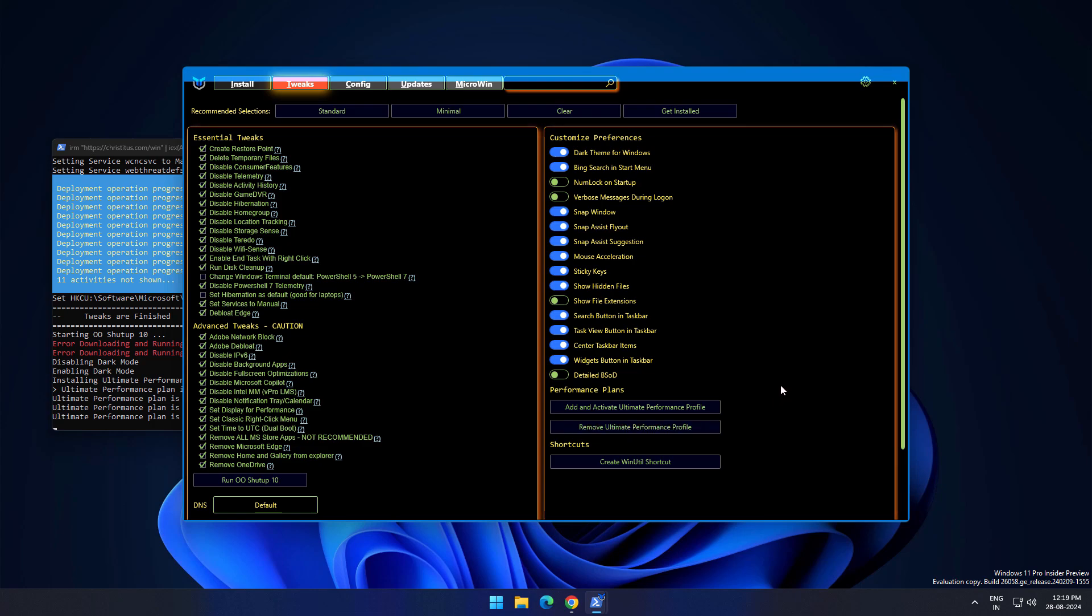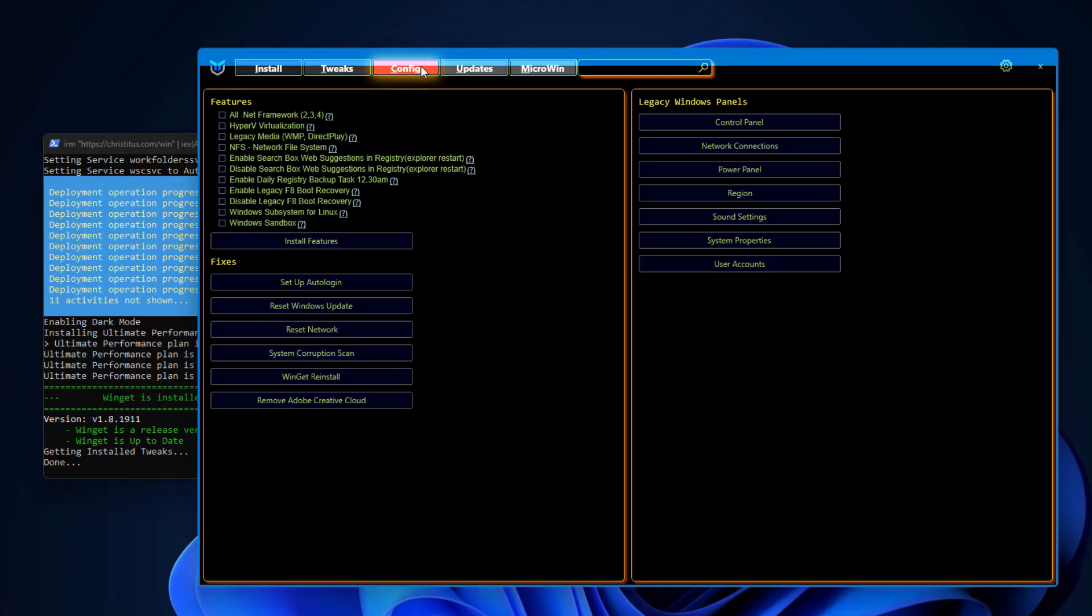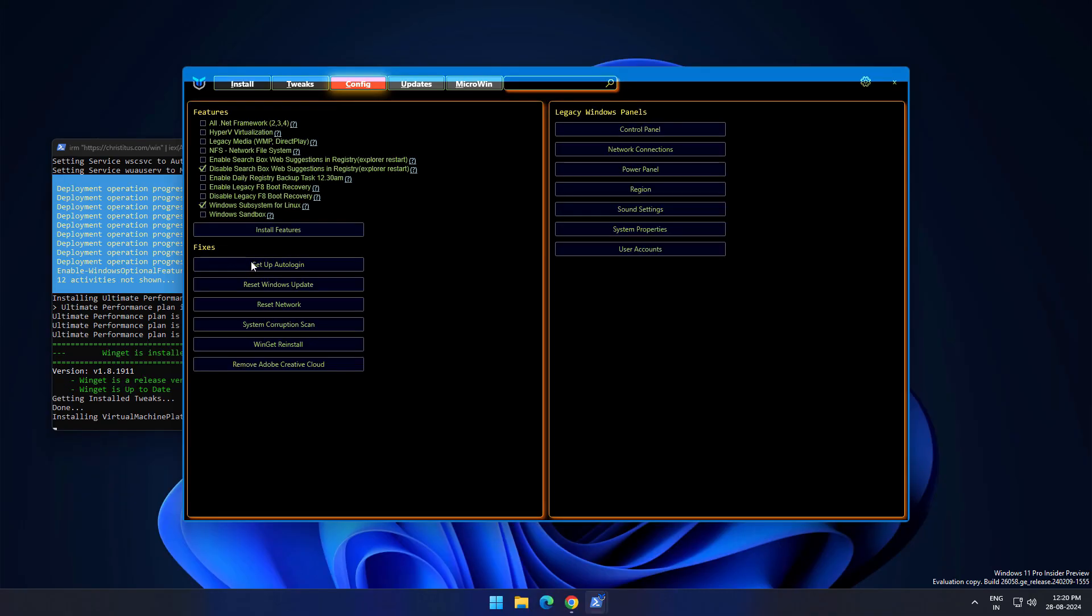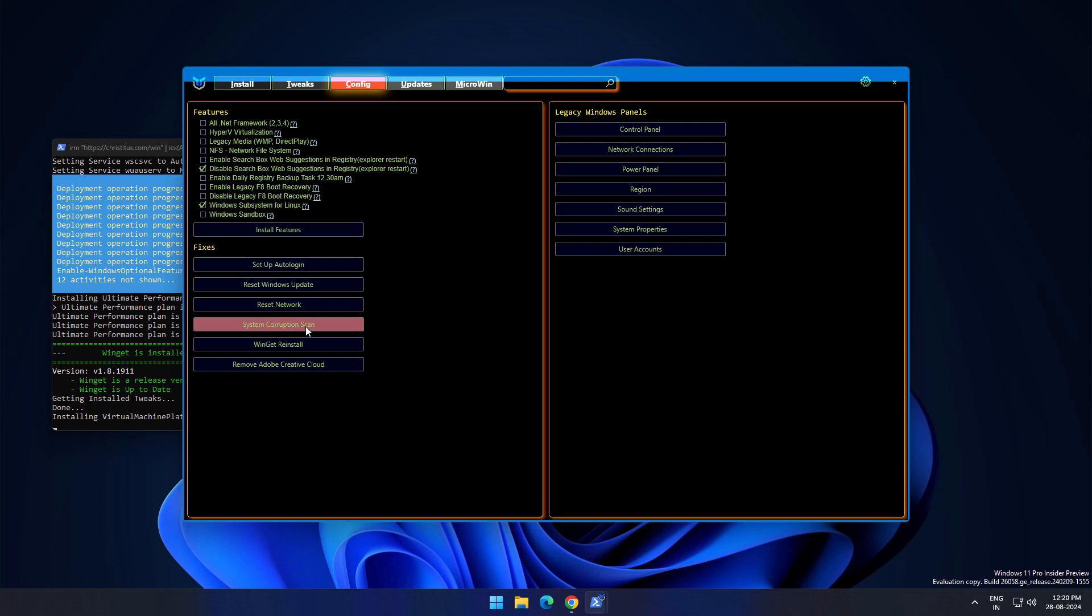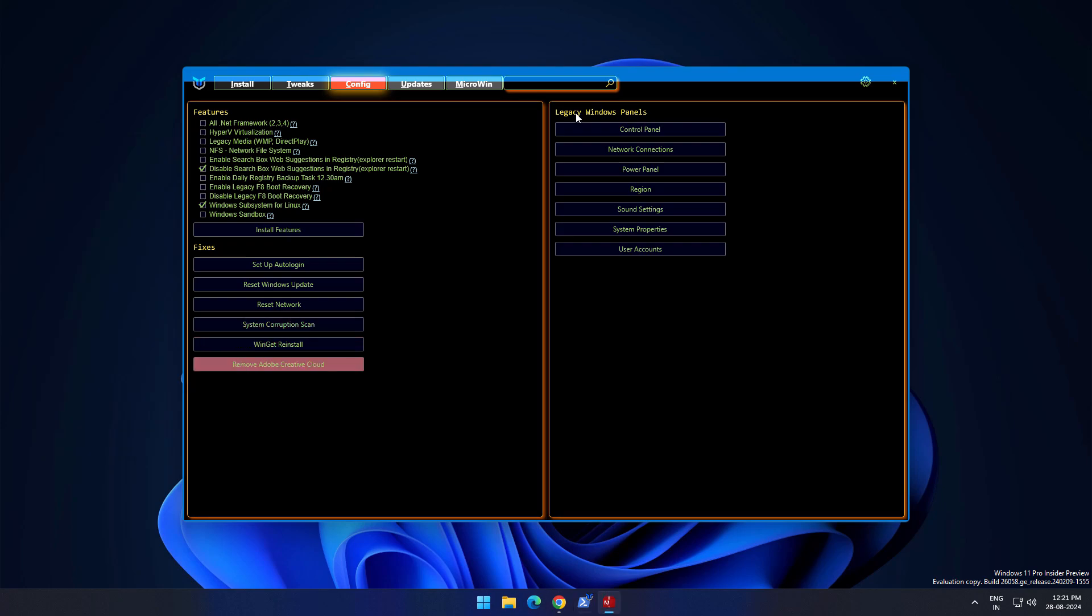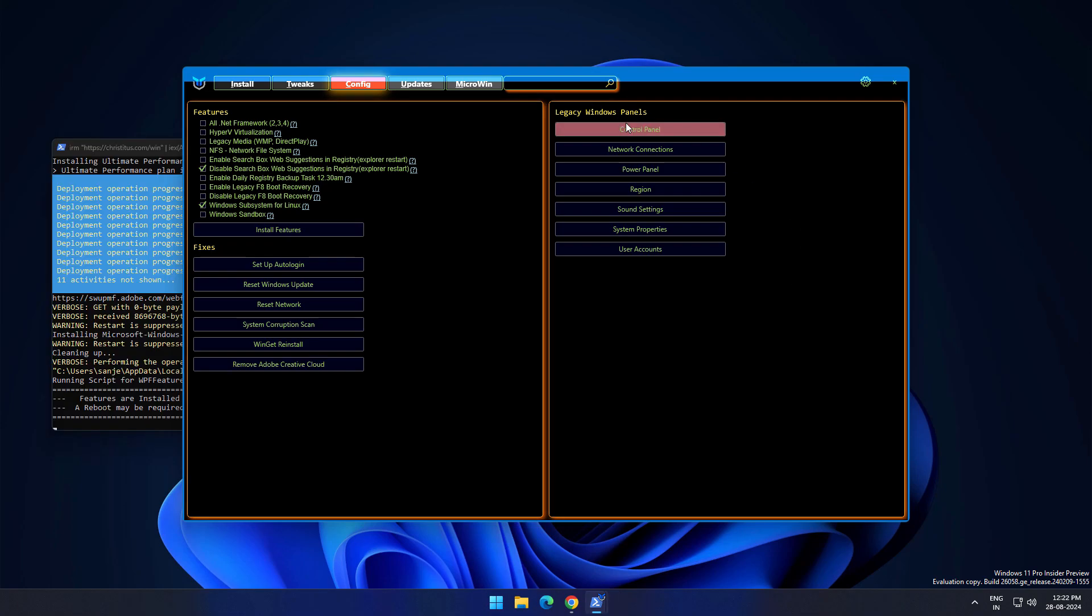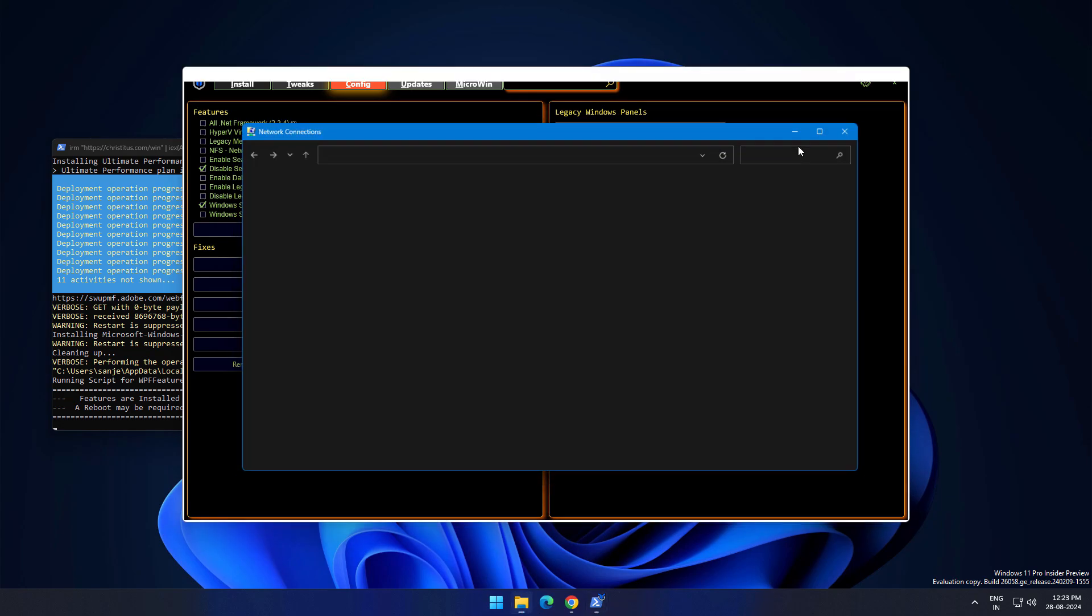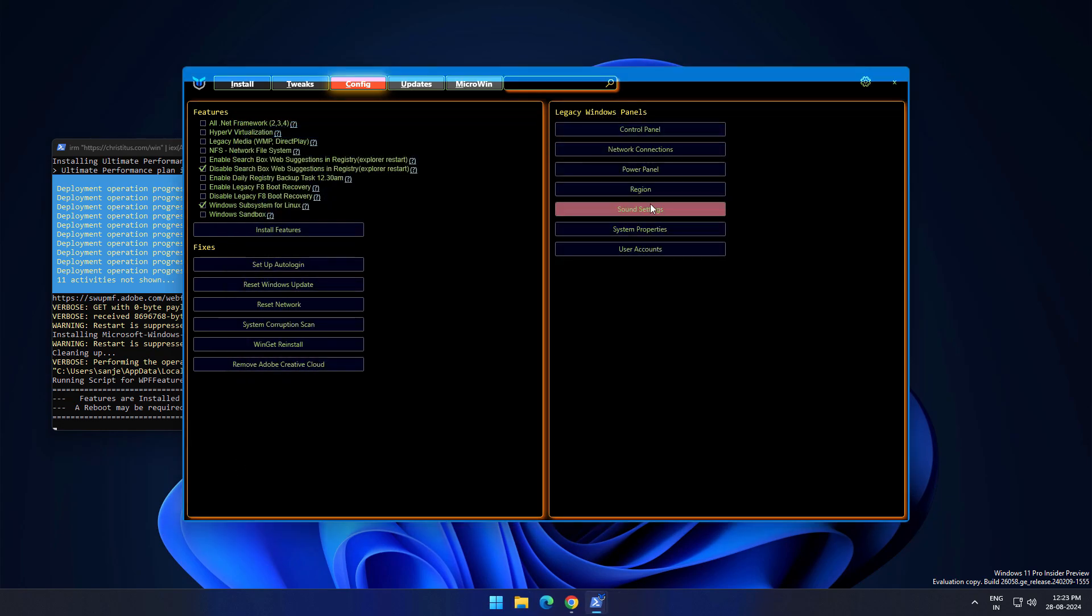Now just move to config section. In config section you can see features like .NET frameworks, Hyper-V, legacy media and all these things. If you want you can just check this box and install features. Here we have fixes, setup auto login, reset Windows update, reset network, system corruption scan. In the right side we have legacy Windows panel like control panel, network. If you want to open it, in the right side you can see legacy Windows control panel, click on it, it will directly open from here. Network connections, so all things you are going to get from one place.